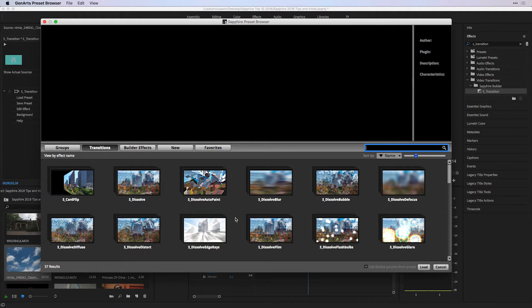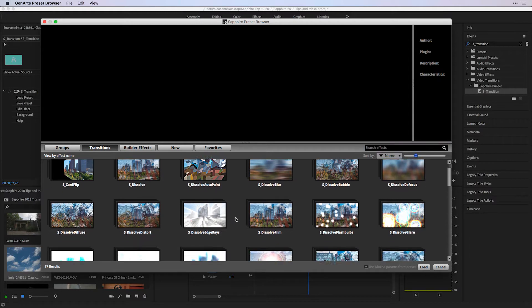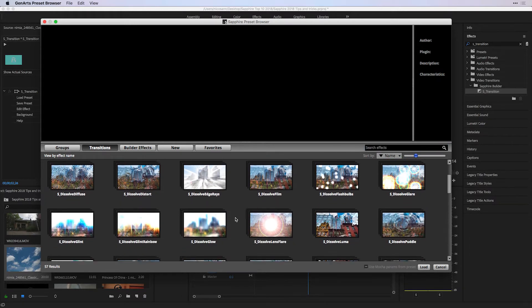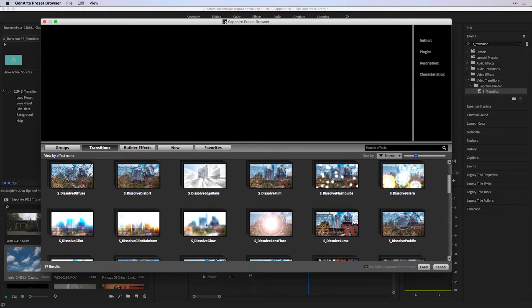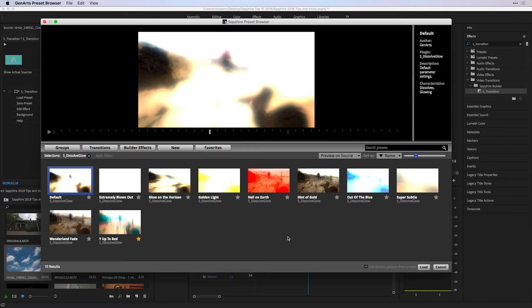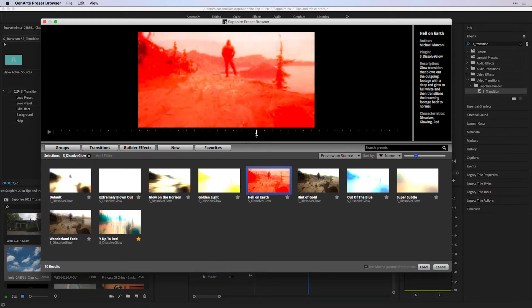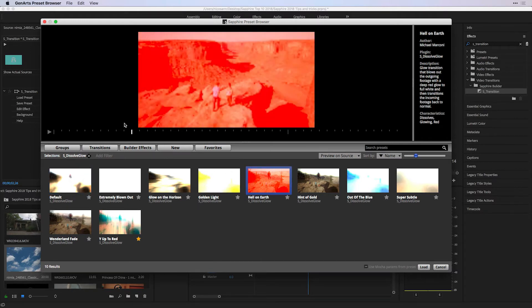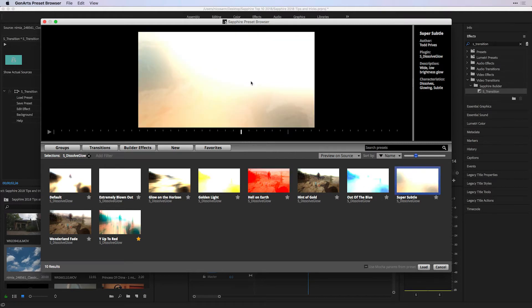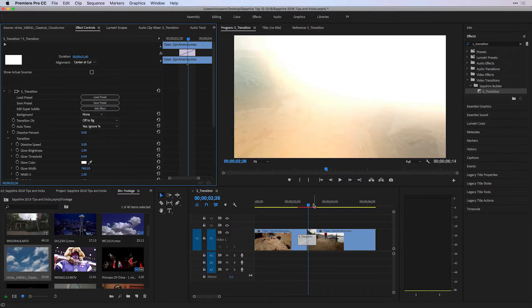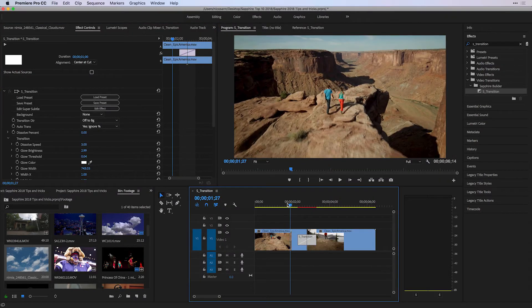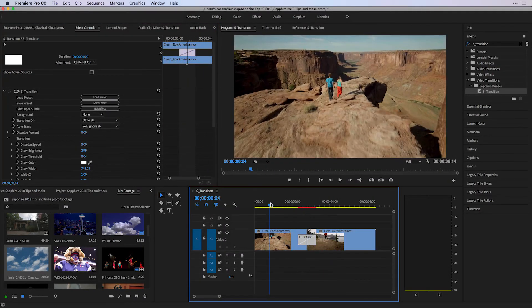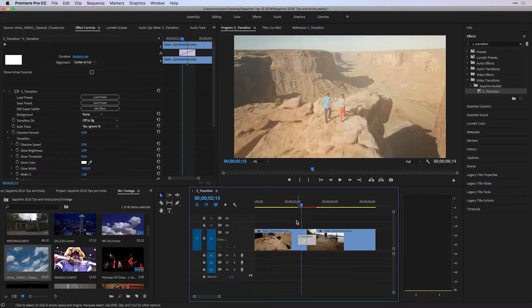For instance, if I go here and choose to select one of the S_dissolve glow effects, I can see the preview over the middle of my footage and get a sense for how that works. I can then choose an effect that I want to work with, such as super subtle glow. If I choose to load that into Premiere Pro, I can see it over my footage.